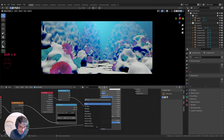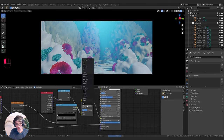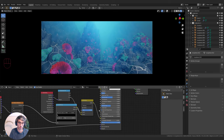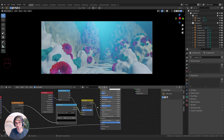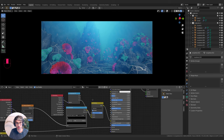I'll grab a Mix RGB node, pipe my caustic color into it, set this to Multiply, and turn the factor all the way up to 1. I'll also click Clamp to clamp the values. Now the caustics won't appear in the shadows — they'll only appear on the bits that are facing up, which is pretty cool.